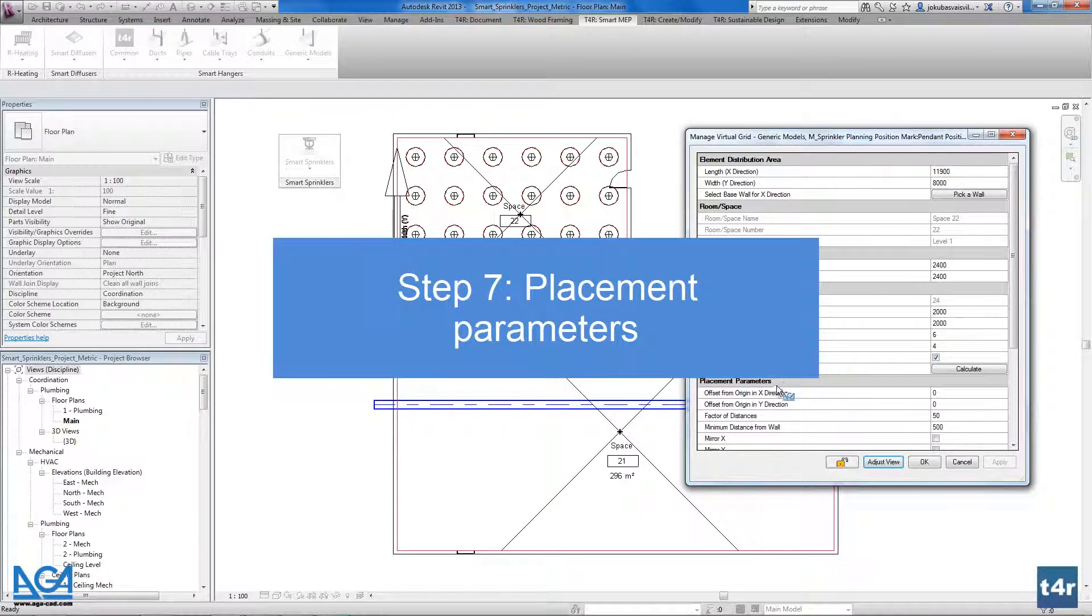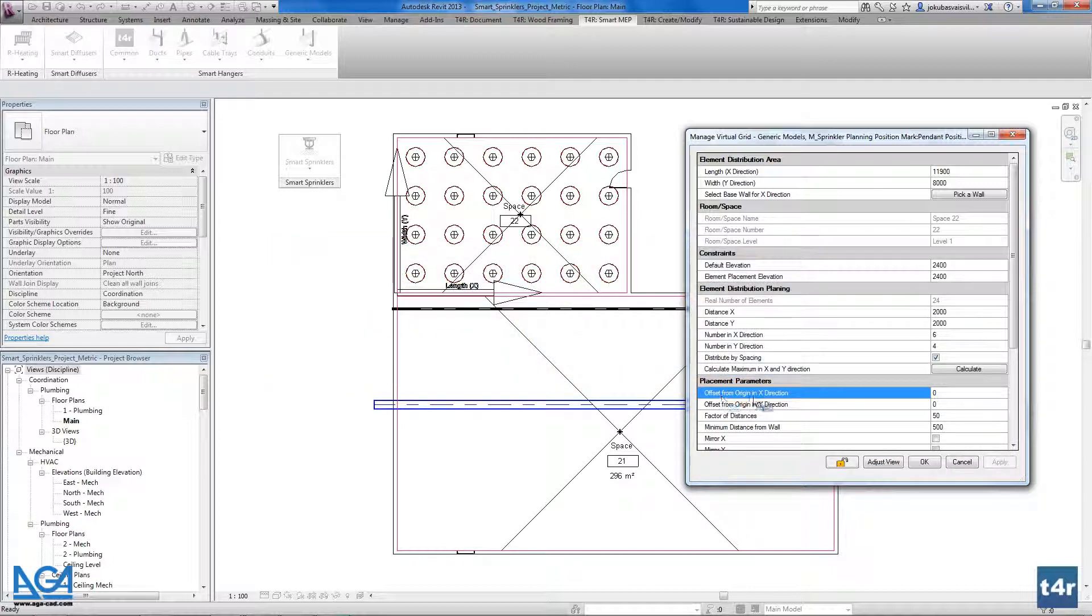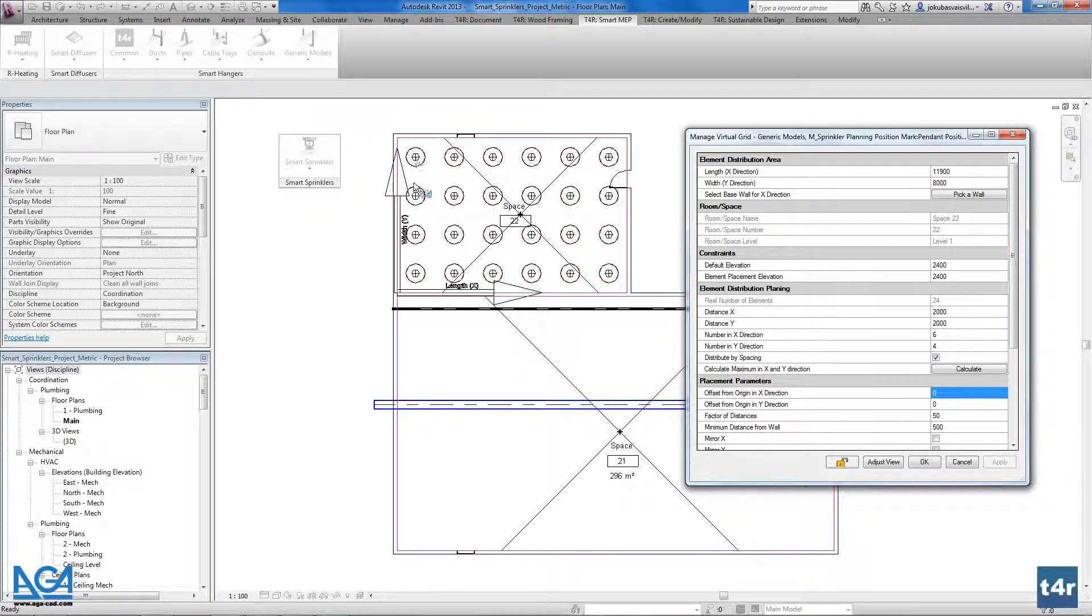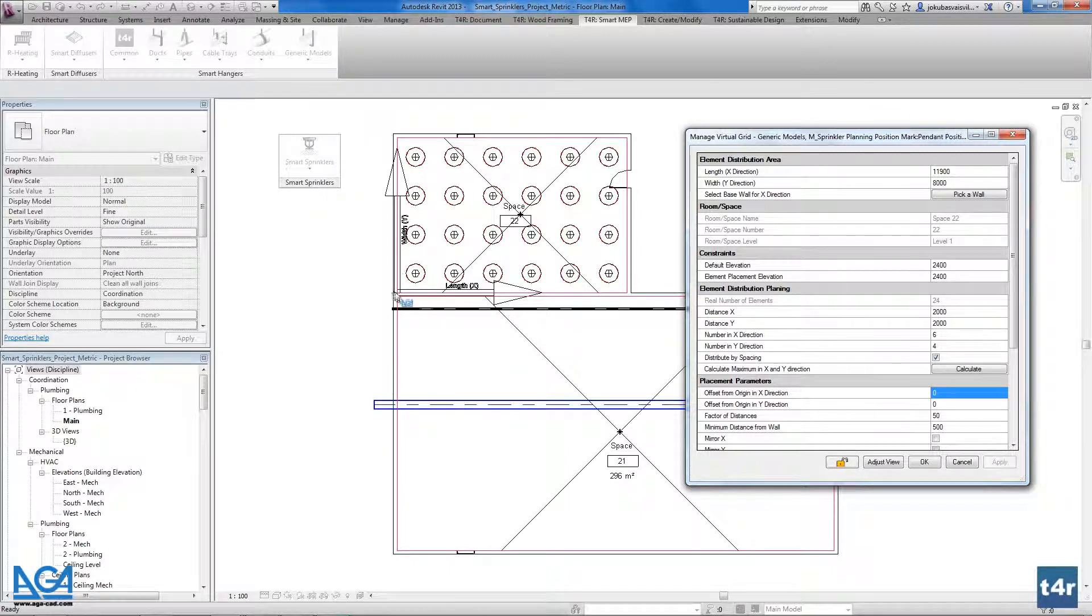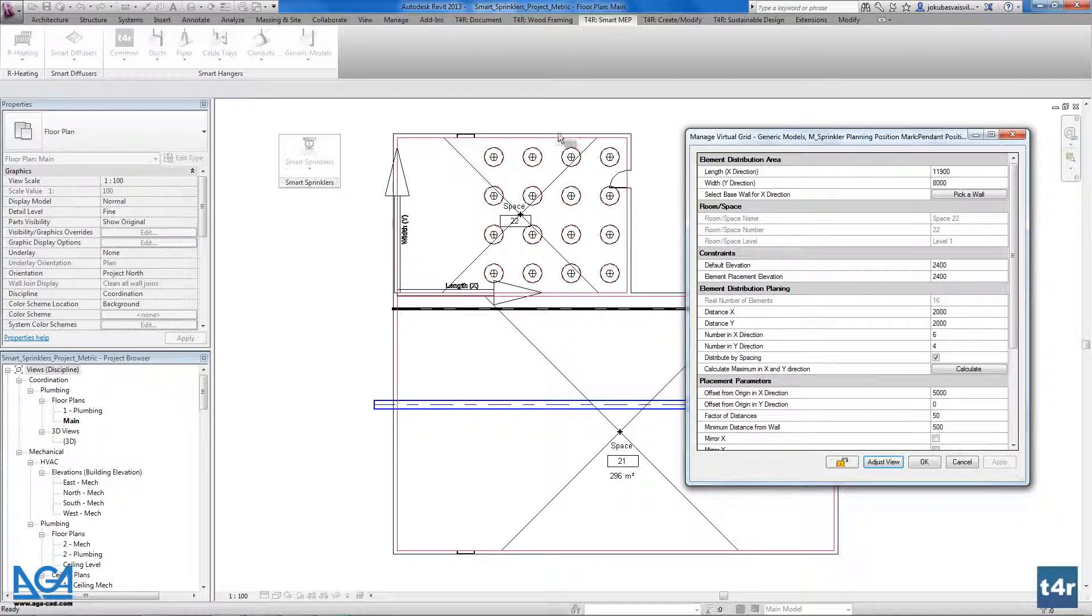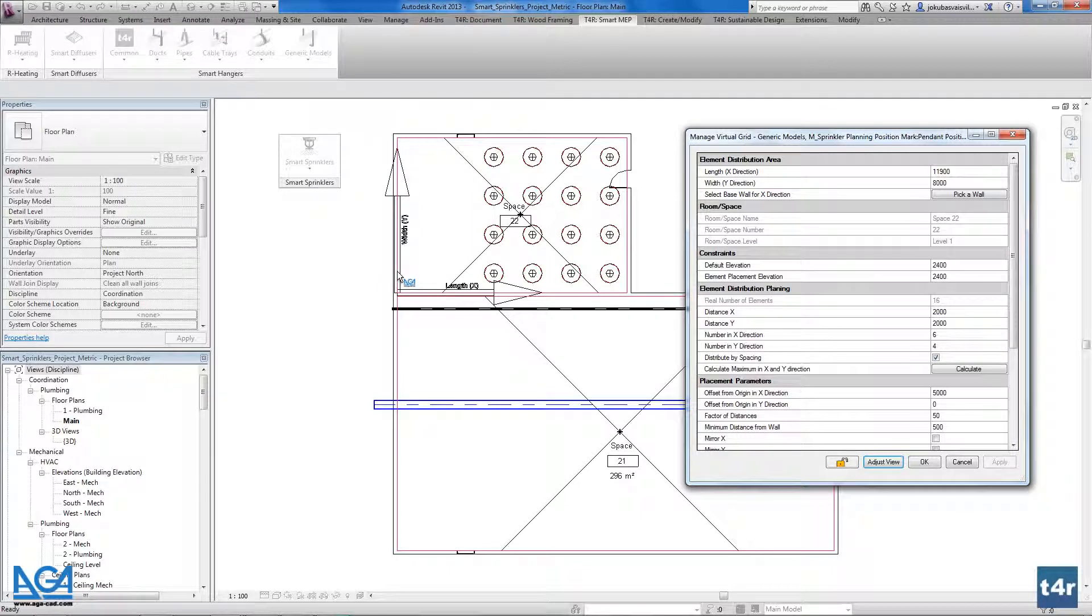Here we have the placement parameters. The offset from origin from X and from Y directions. For example if I want to move the first row from the X direction beginning at for example 5 meters, I could write it here. I could apply that function. And as you see we have from the sprinkler to the face of the wall we have 5 meters here.